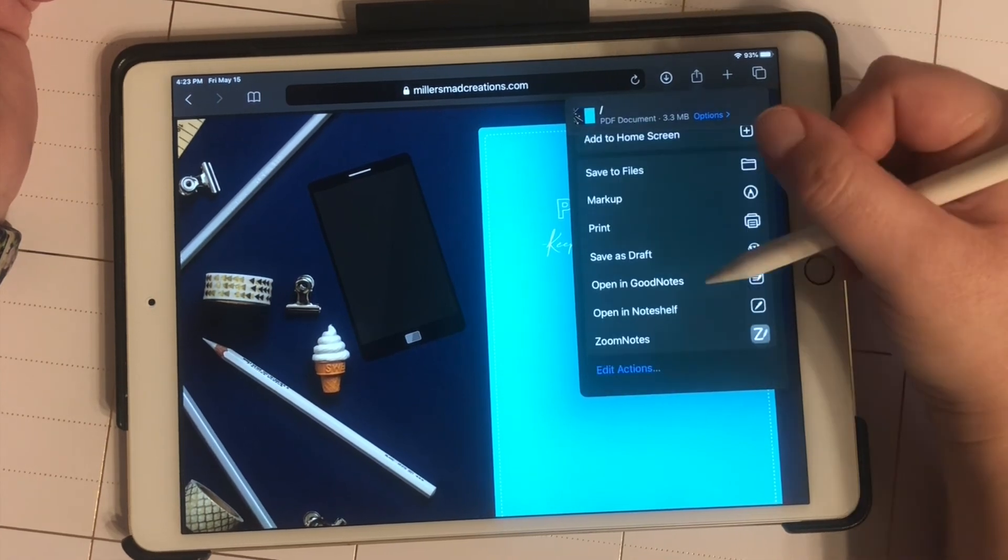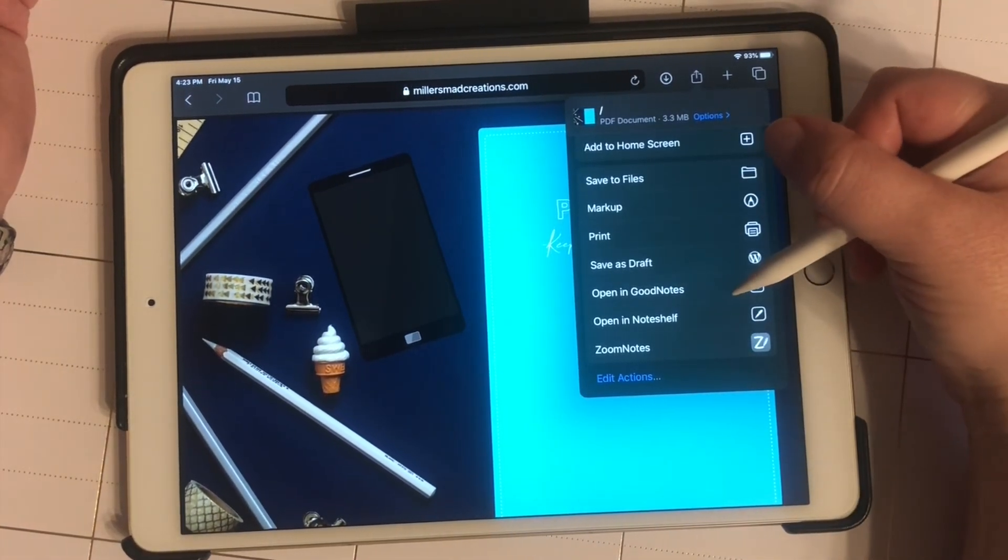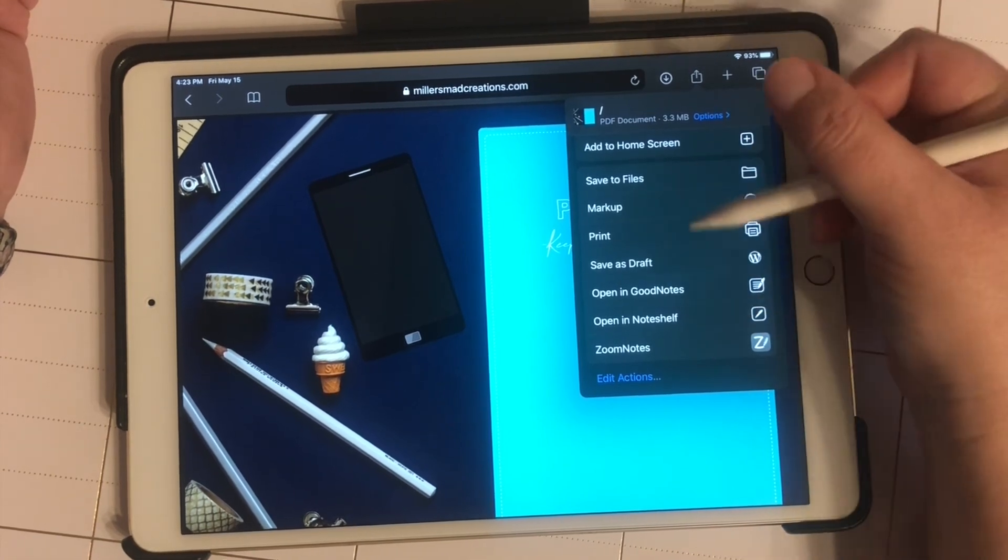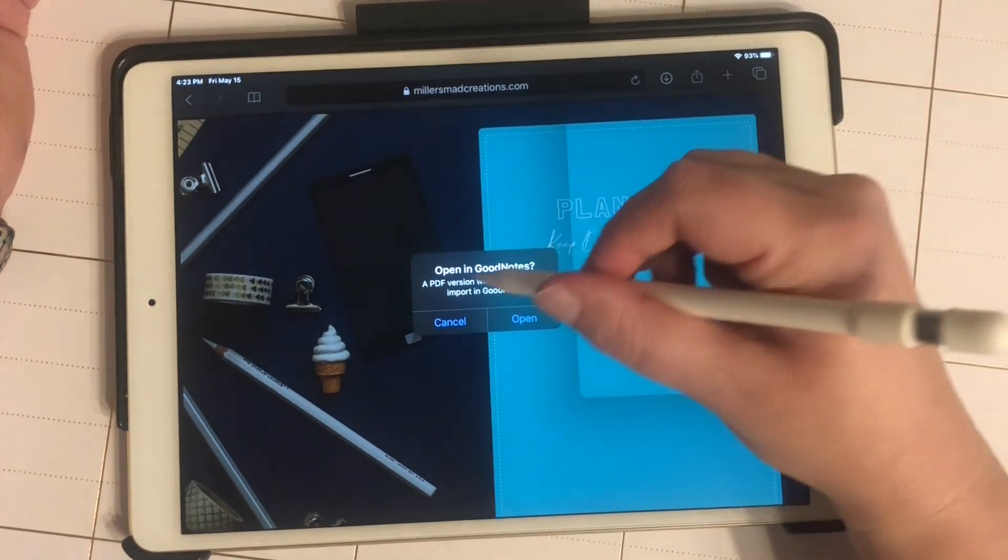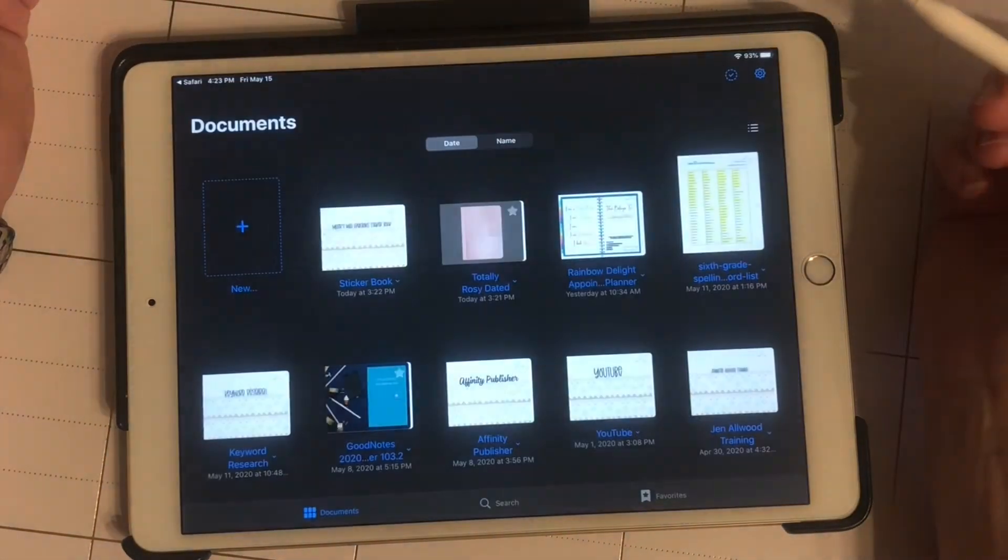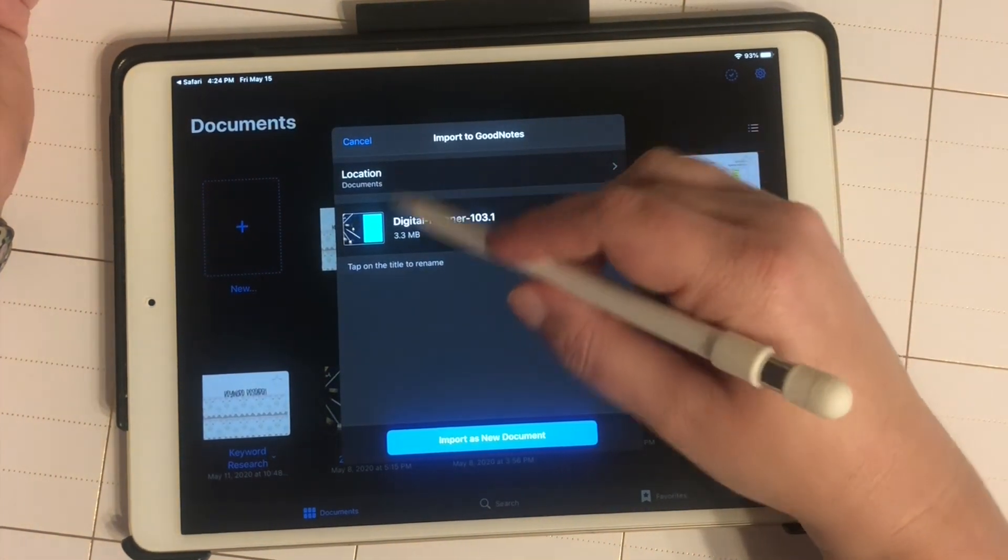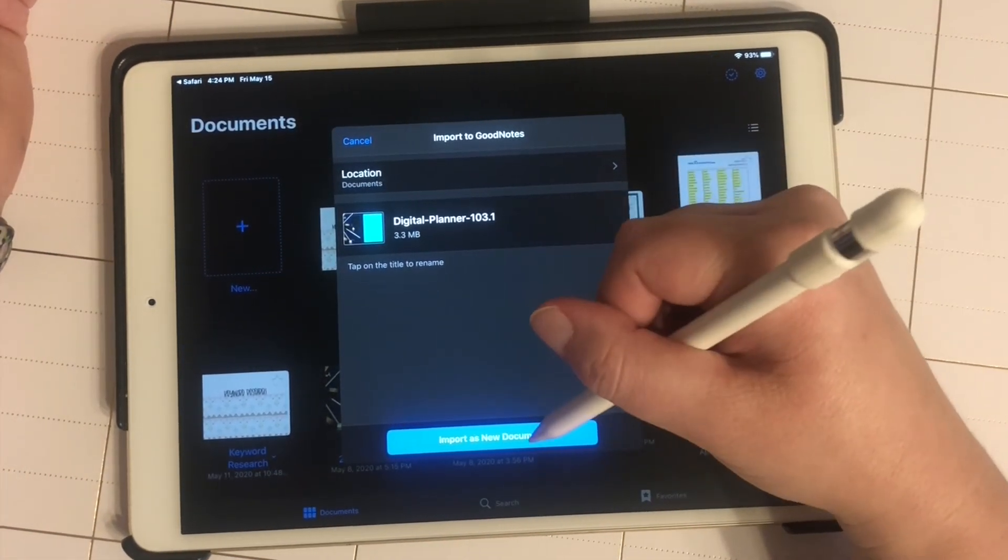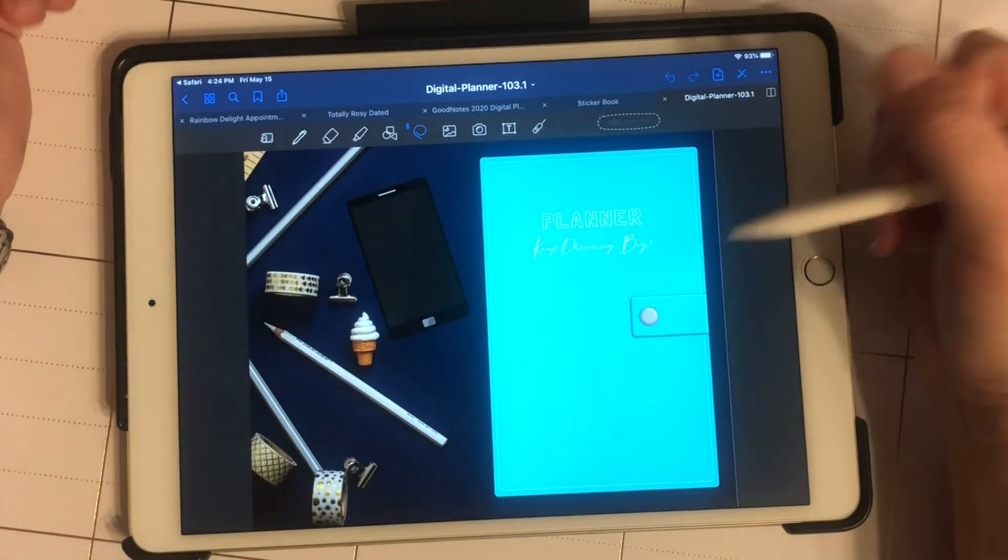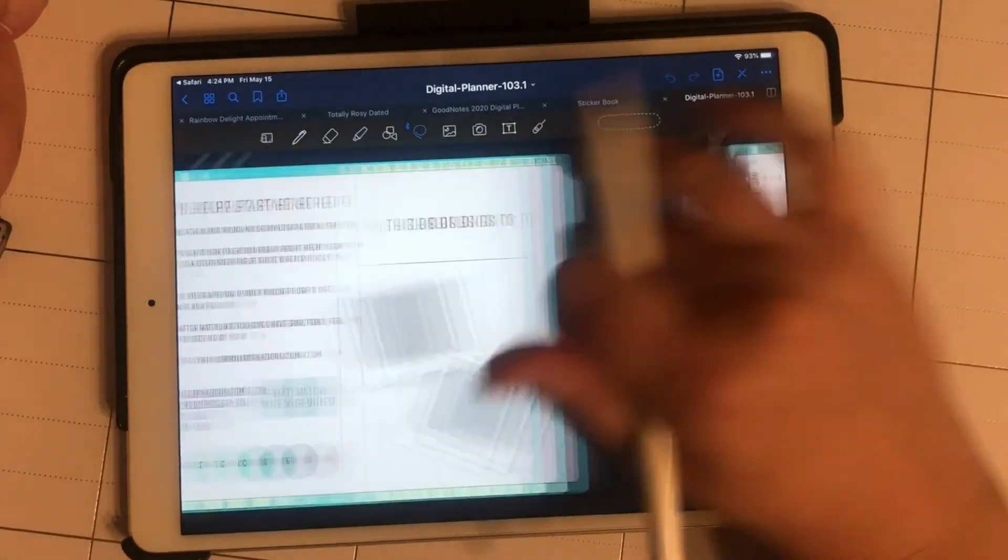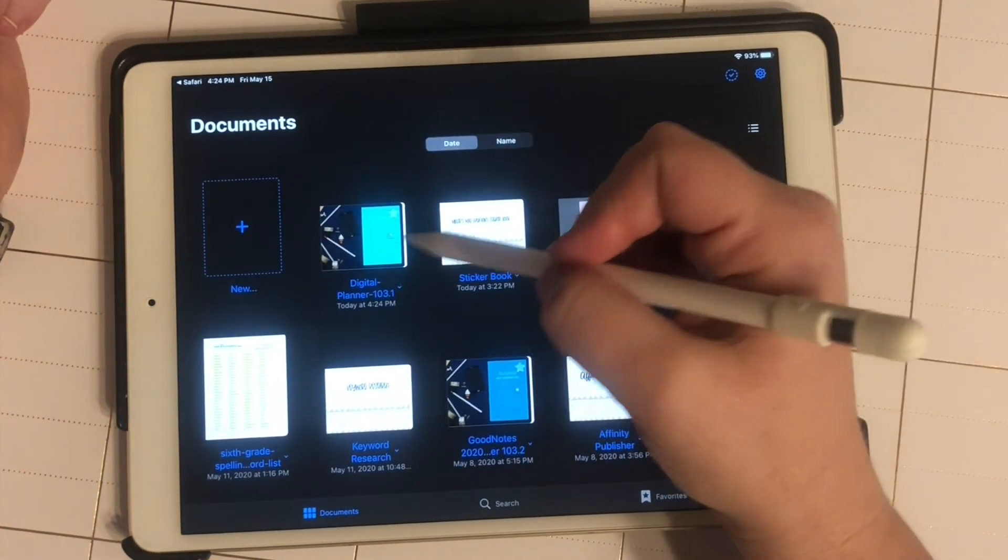Then I'm going to scroll down and open it in the app that I want. If I want to use GoodNotes, I can, or Noteshelf or Zoom Notes. I'll open it in GoodNotes. Here is my new planner. I can decide if I want to import it as a new document. And here we go. There is my planner imported into GoodNotes.